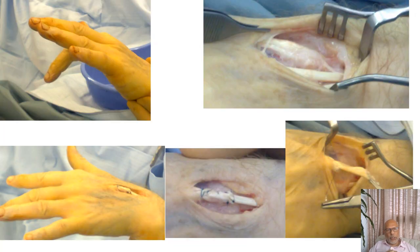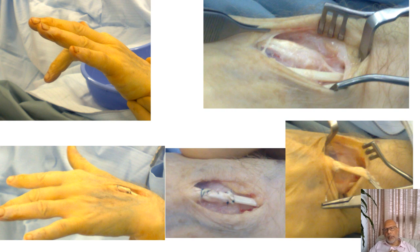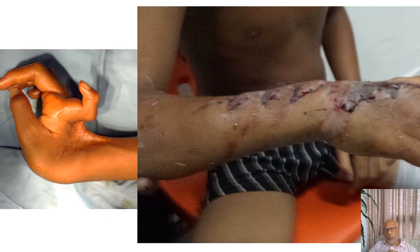Here we see another case of degenerative changes secondary to osteoarthritis. This patient had a dropped index finger and we noted osteoarthritis in the base of the second and third metacarpus. The tendon has ruptured as shown in the top right slide. We have done a tendon sharing procedure as seen in the bottom left and middle slides, which has produced a successful restoration of extension of the index finger.